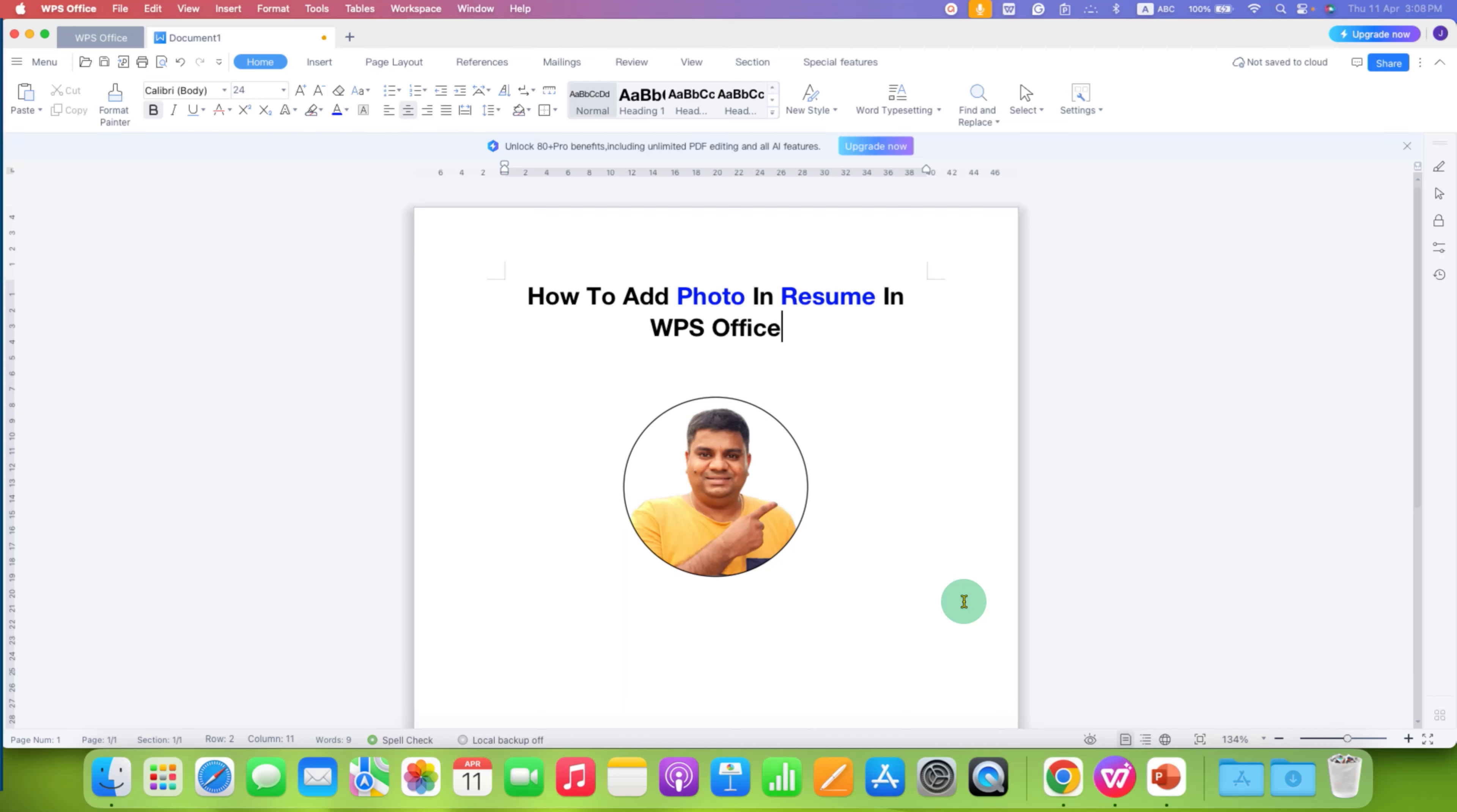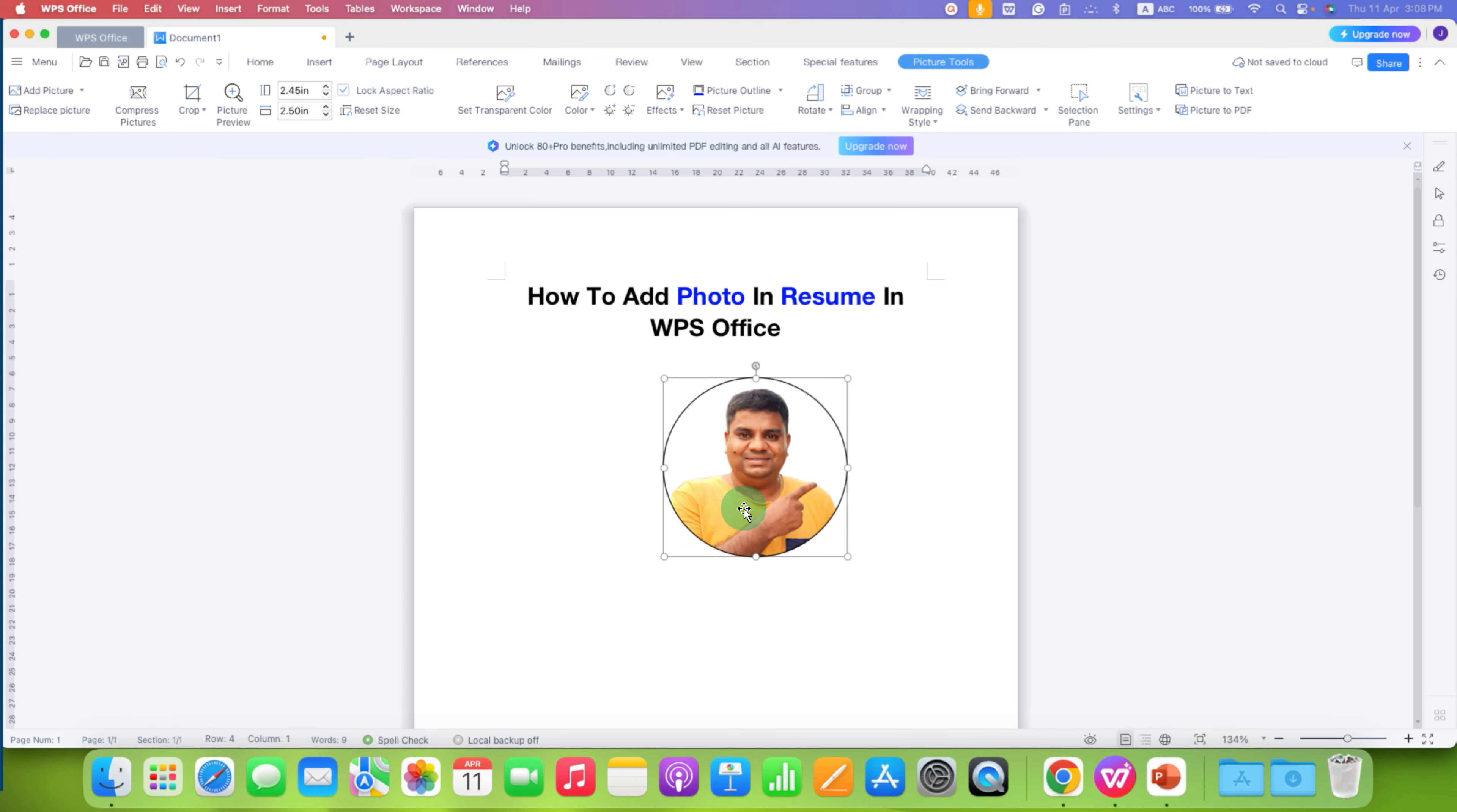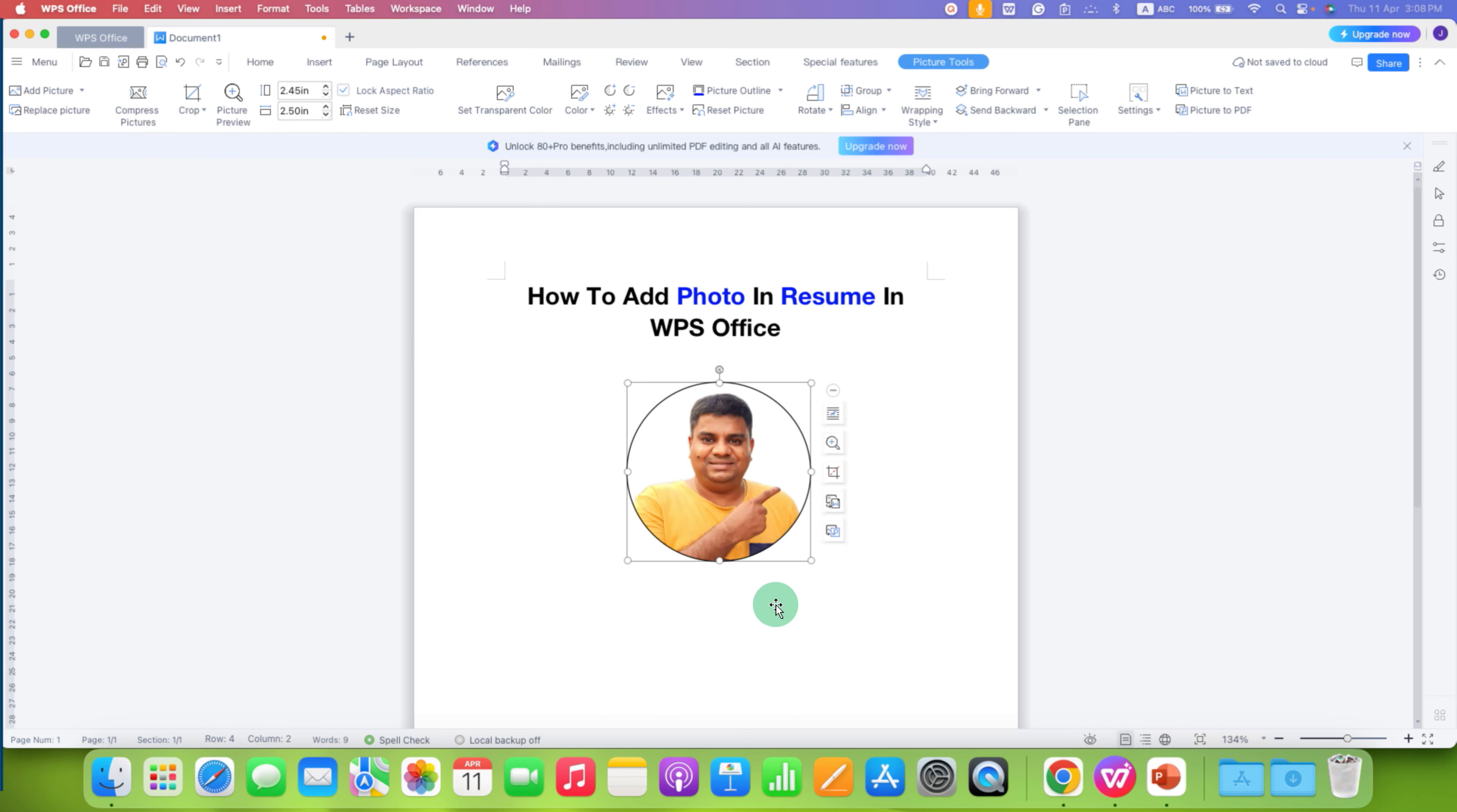In this video, you will see how to add photo in resume in WPS office. I will show you how to make this circular photo that you can move anywhere inside the document for your resume.